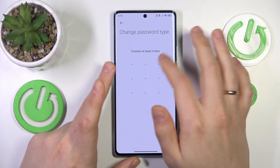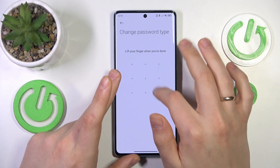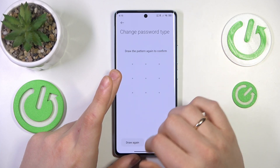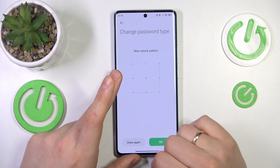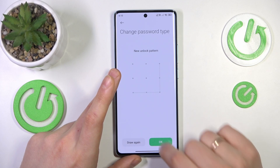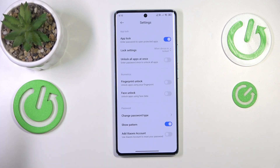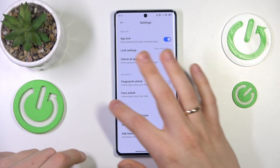Now input your new password, then input it a second time to confirm. Press OK and that's it.